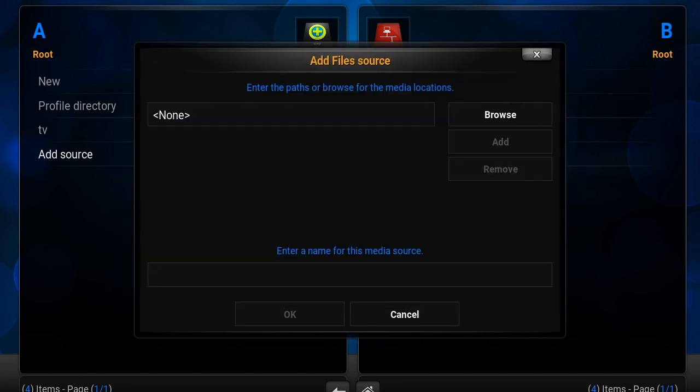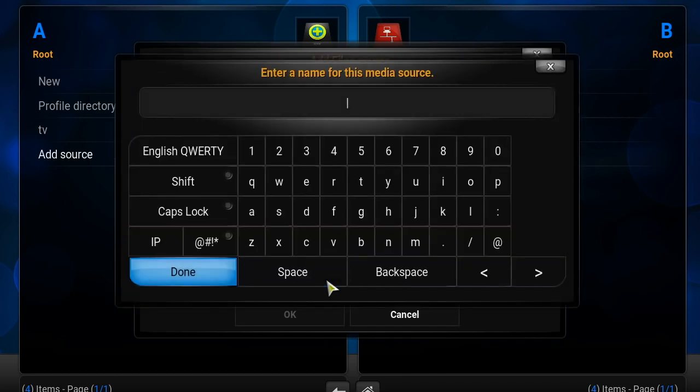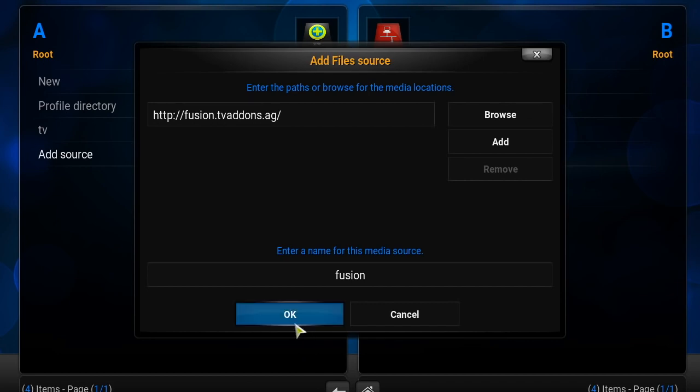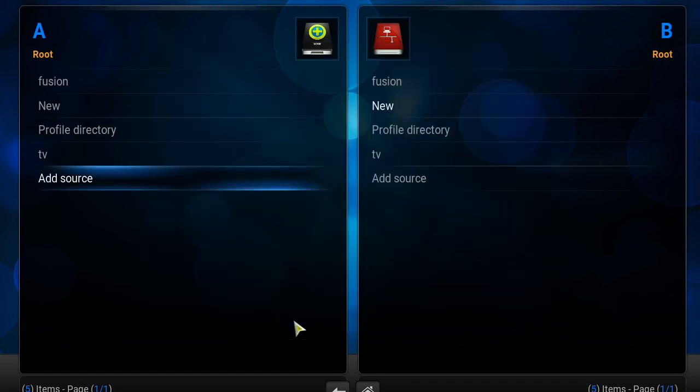Once you get that source in there, you can name it whatever you want to name it, just so you don't forget it. Maybe name it fusion, click done, click okay. Your source is right there added.